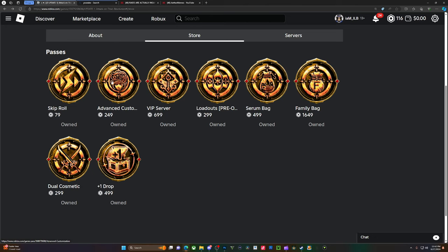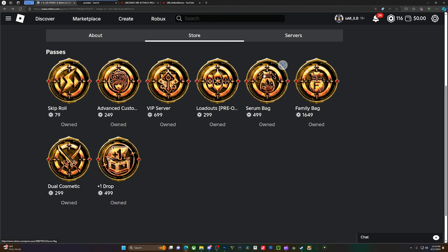So the only things so far that I've said are needed is Skip Roll, which is not even needed that much, but if you don't have anything and you want to get some spins... and Serum Bag, very much needed. I think that's the only thing here with the most value out of everything else.